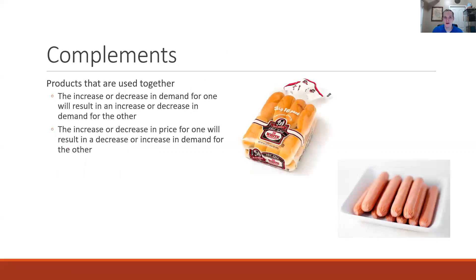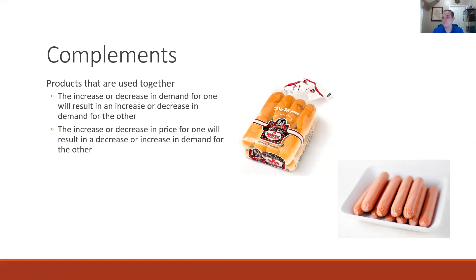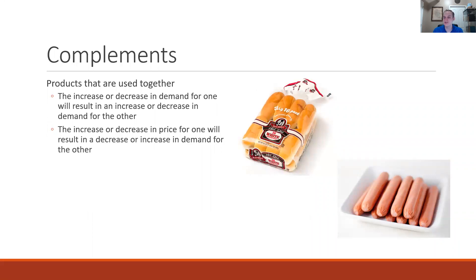Complements are just products that can be used together, which means when there is an increase in the demand for one of these goods we're going to see an increase in the demand for the complement. Likewise if we see an increase in the price of a complement we're going to see a decrease in the demand for its complement good.